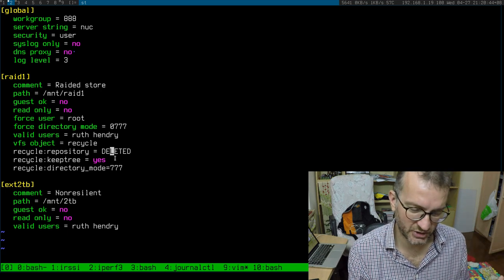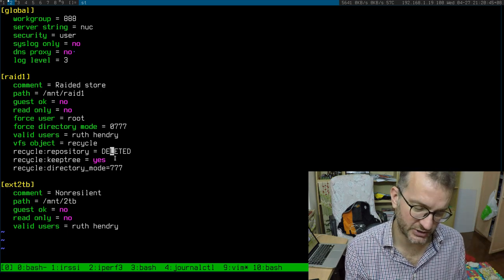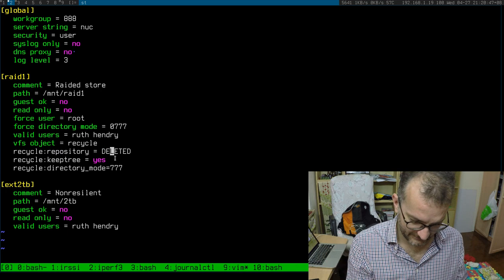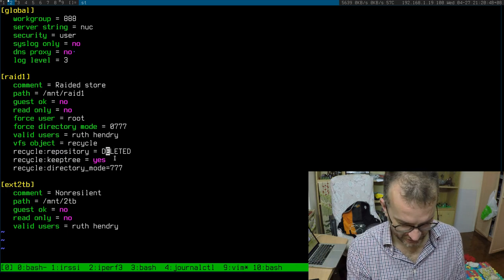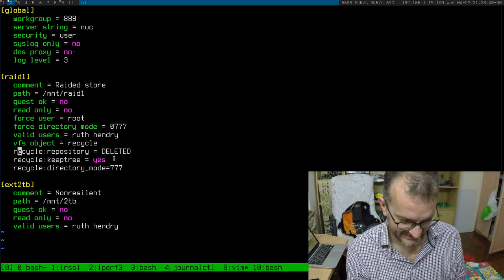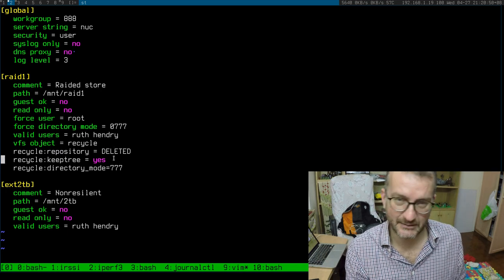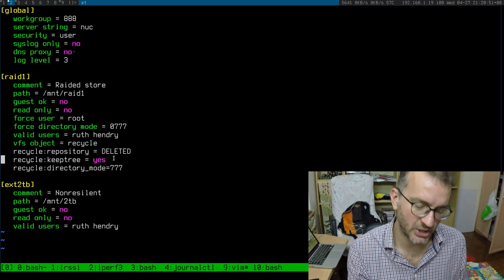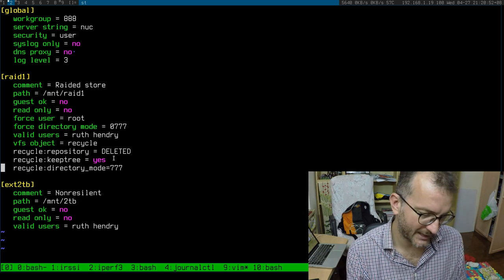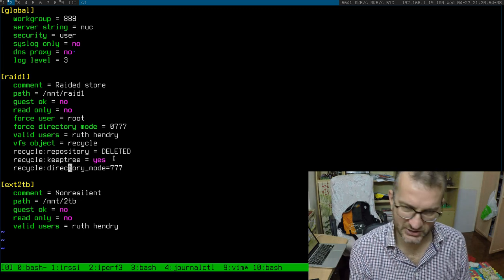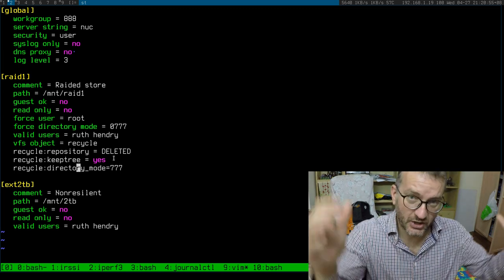Usually people use a dot directory here, but I just created a big fat DELETED in capital caps there. Keep tree, so you actually know which folder it came from, and something to do with permissions again.